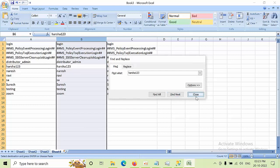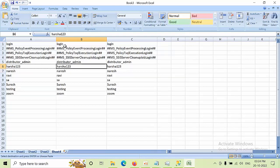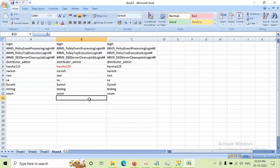I'll use Ctrl+F to check whether a particular login exists on the other nodes. Like that, I need to compare, and if any logins are missing I need to highlight them with a red mark to inform the client. Once the client approves, we need to create those logins in the respective nodes.